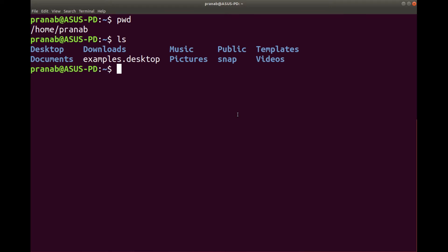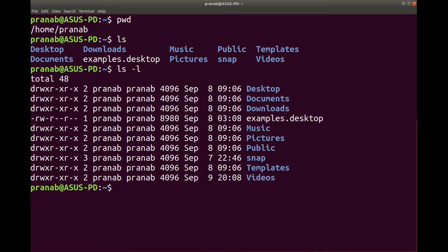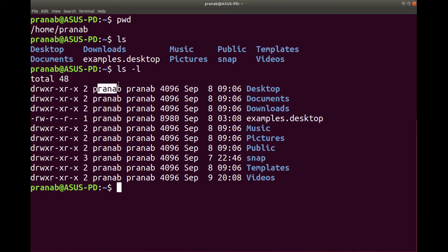Now if I want to get a more detailed view, I have to type ls -l and I see a detail view. Here these are the file permissions. We will see how to set file permission or how to check file permission for a particular file and directory. And these are the user, size, and date of creation.